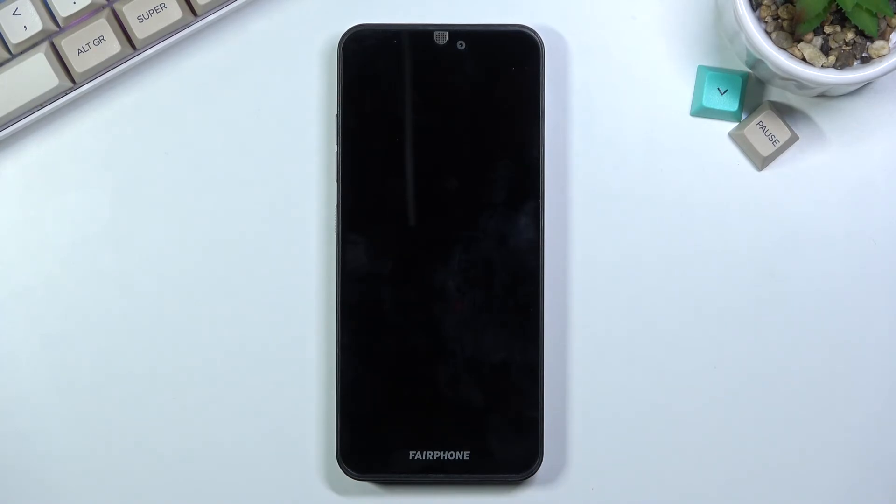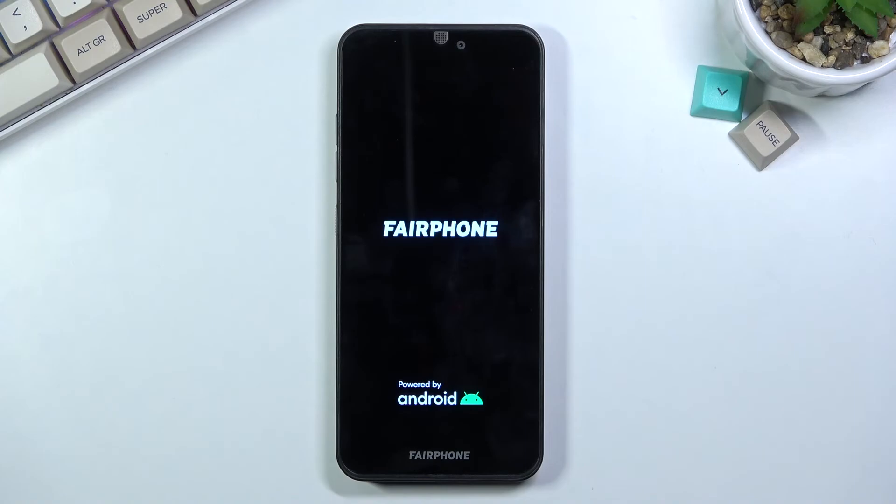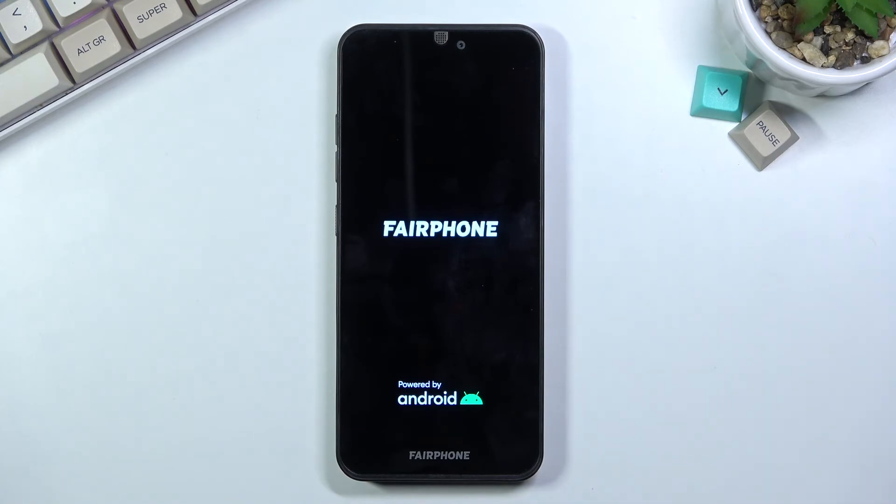Once the process is finished, you can set up your device however you like. It will be virtually fully unlocked. I'm just gonna let this run and come back once it's finished, but overall the process is basically complete now.